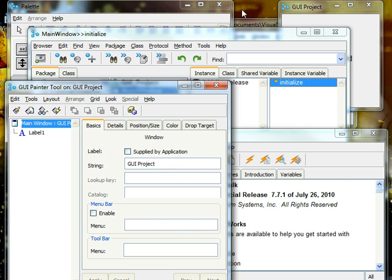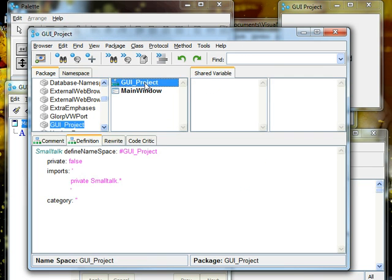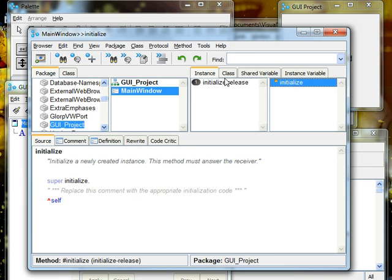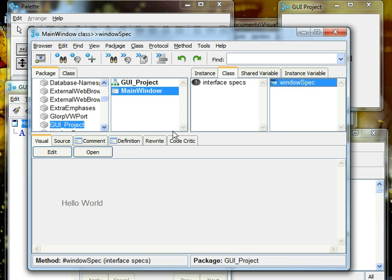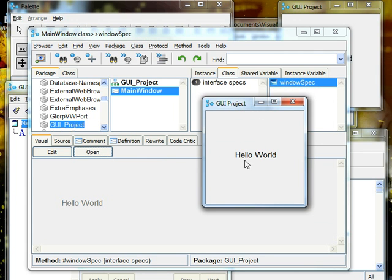If we go back to our system browser, here we can see that nothing has changed in your initialize, but in your class we now have a window spec. If we open that window spec, this is what pops up, which is our Hello World.